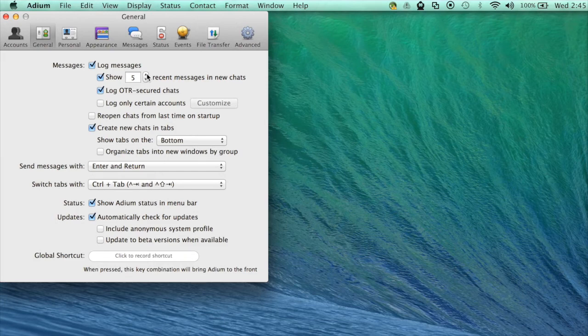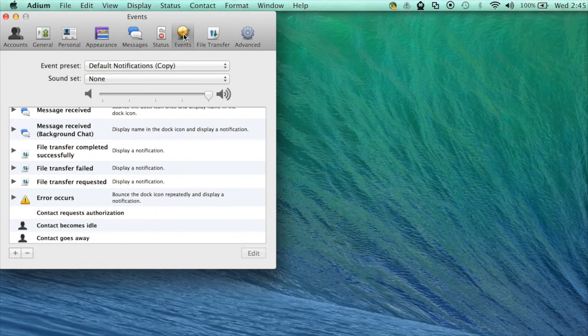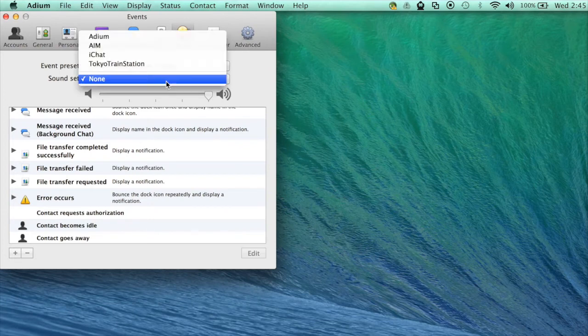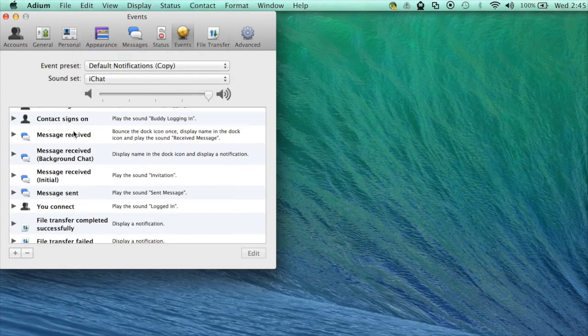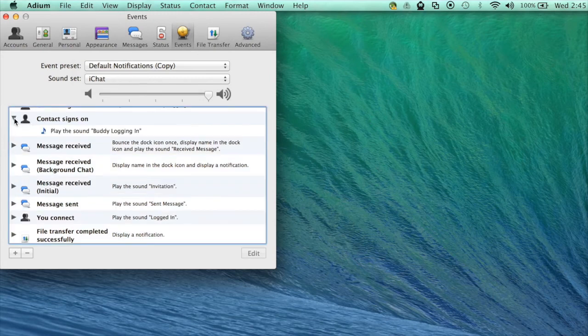Next I'm going to show you how to set message sounds. Click on events and in the sound set drop down menu select a sound profile from the list. You can refine your settings in the main window here.